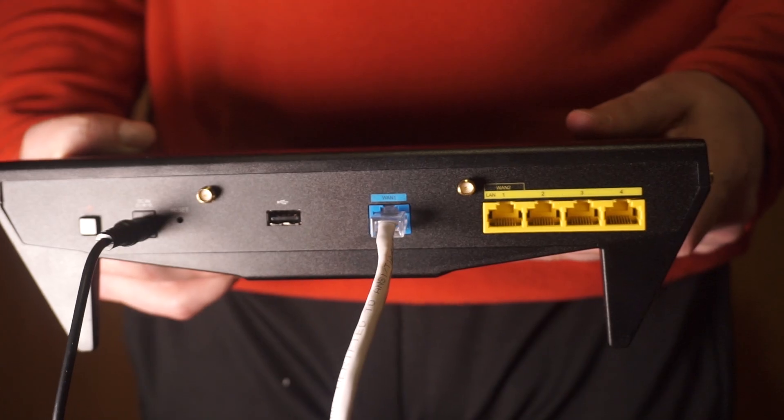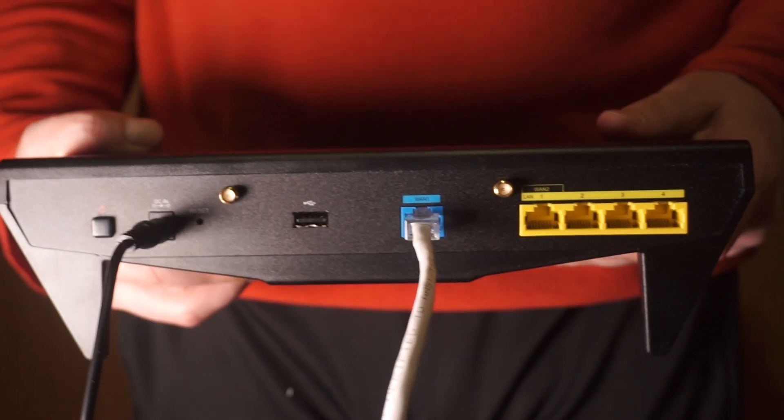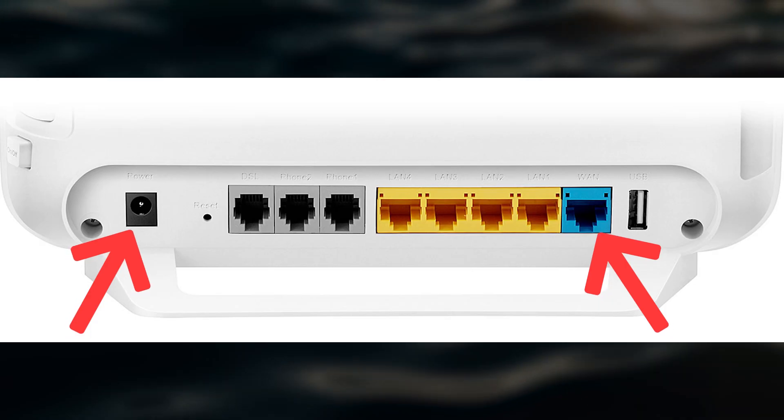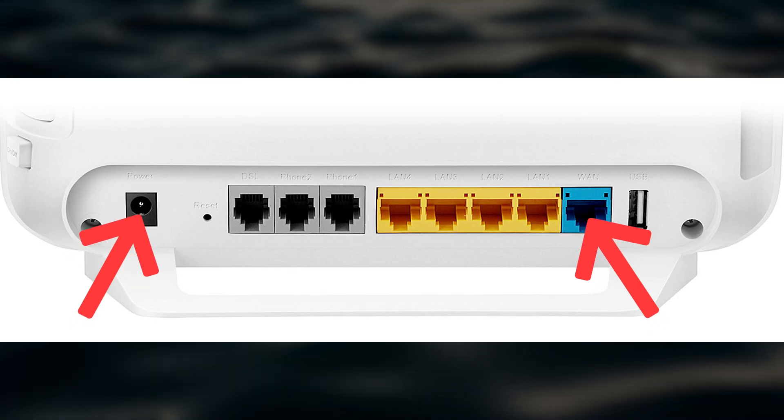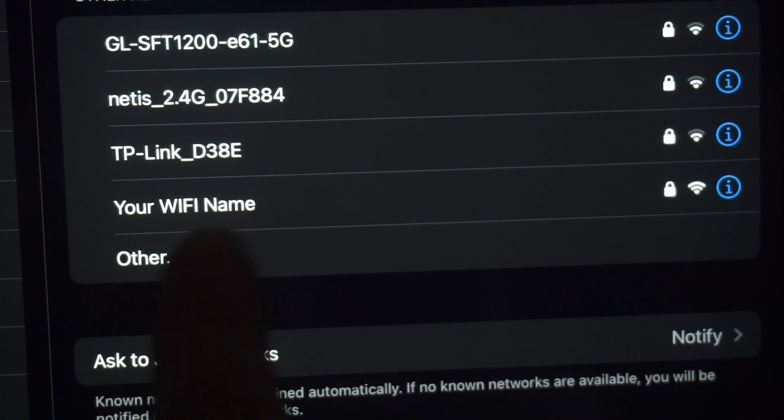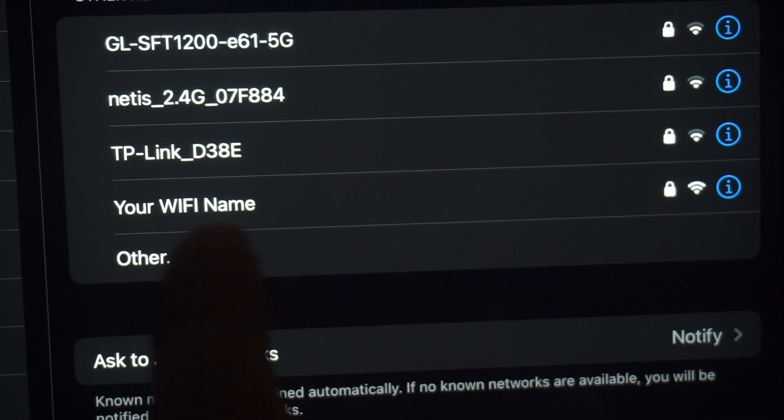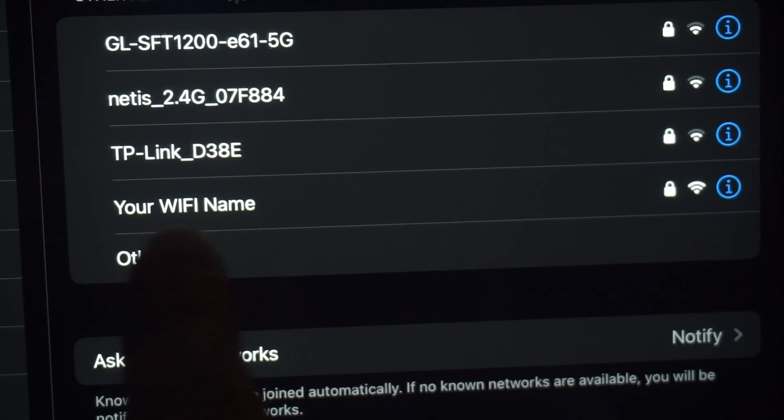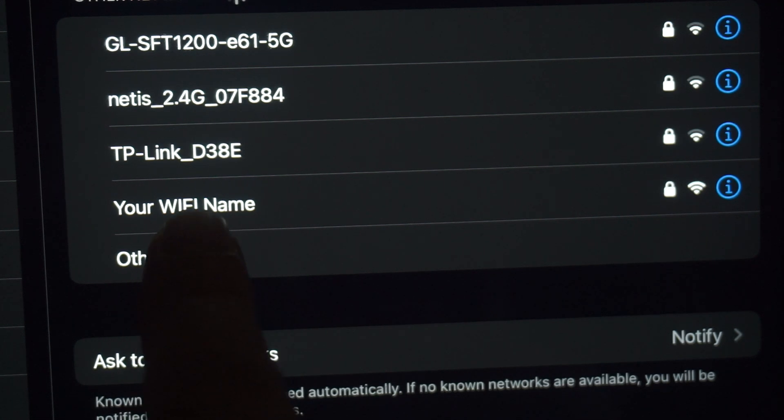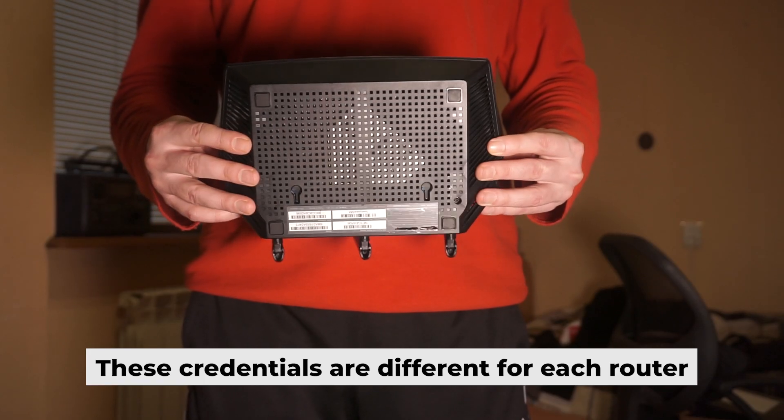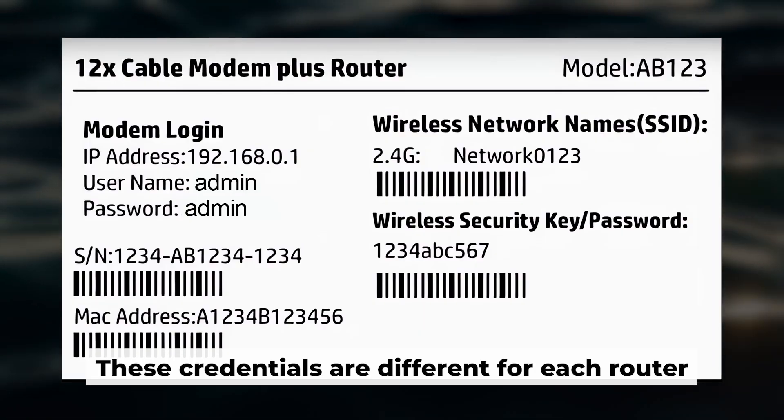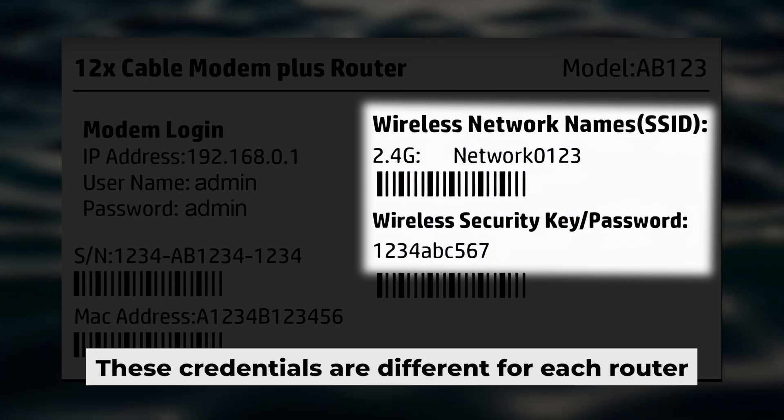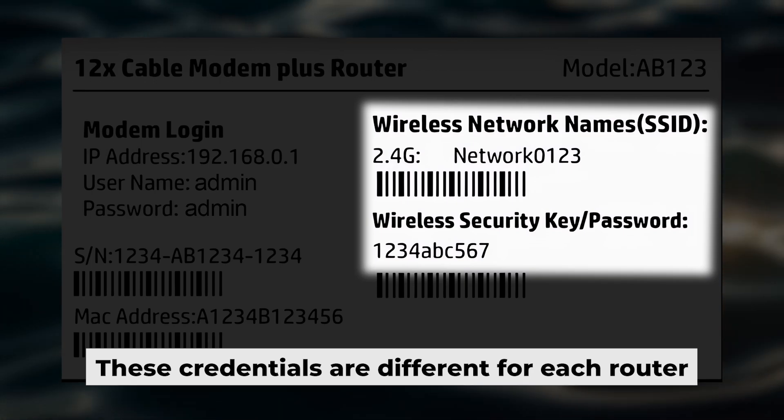Connect the router to the power source and plug in the cable from your internet provider. This will enable WiFi. If your router is new, your WiFi network name will be the name of the router. Your router has its own WiFi network name and password printed on a label.